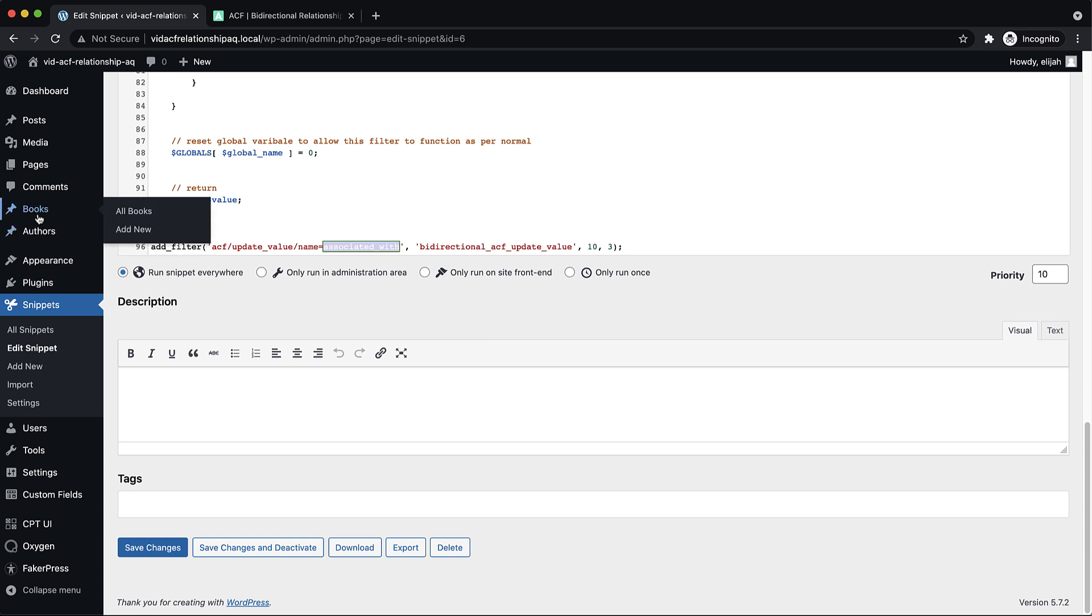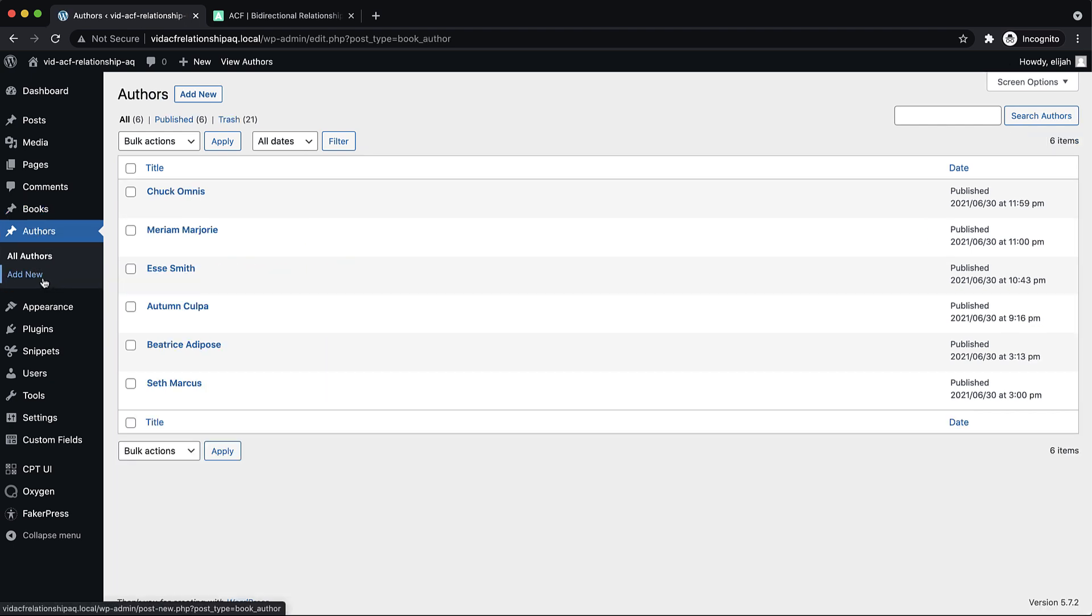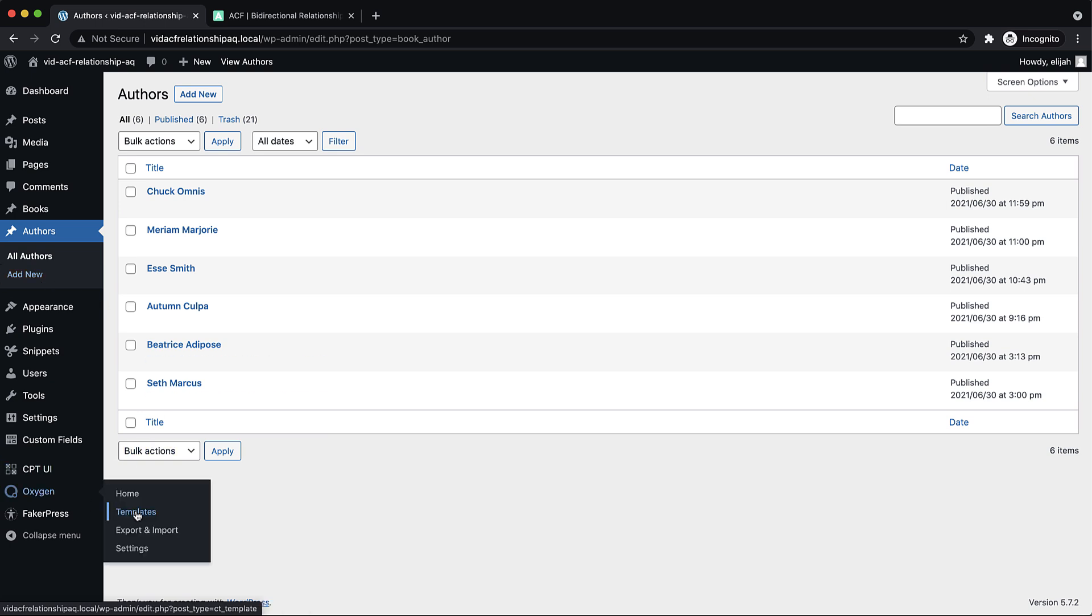So then I just generated some books and some authors using FakerPress so that I had some data to render. Next up, we have our templates.